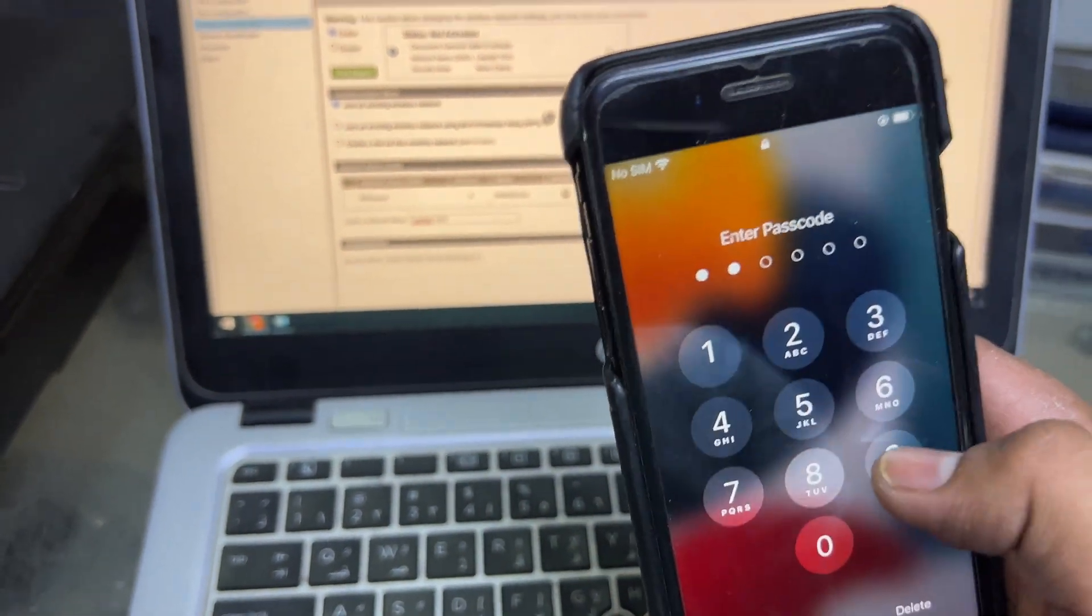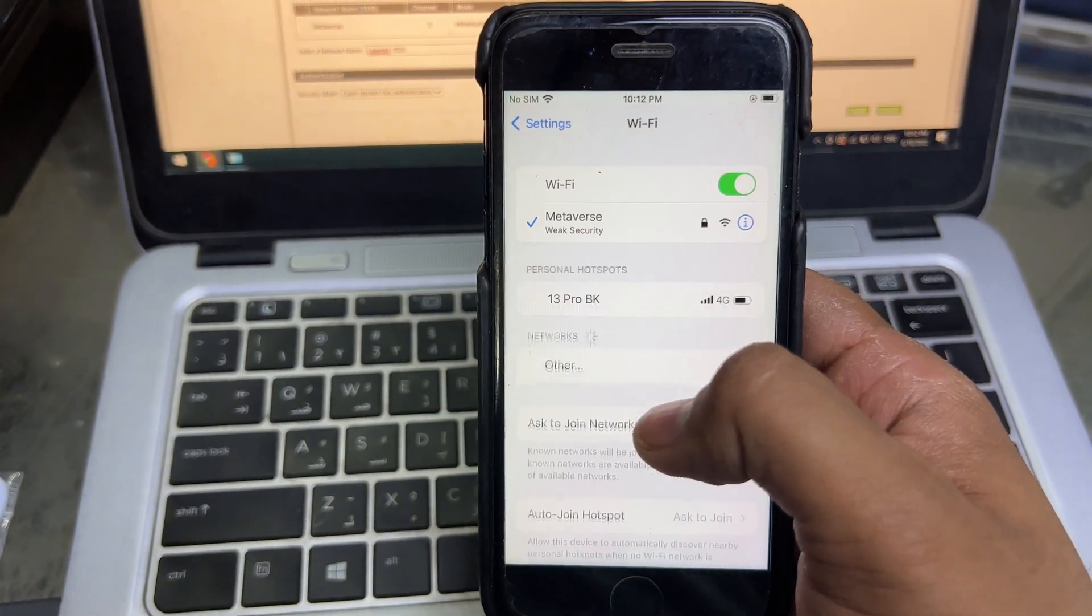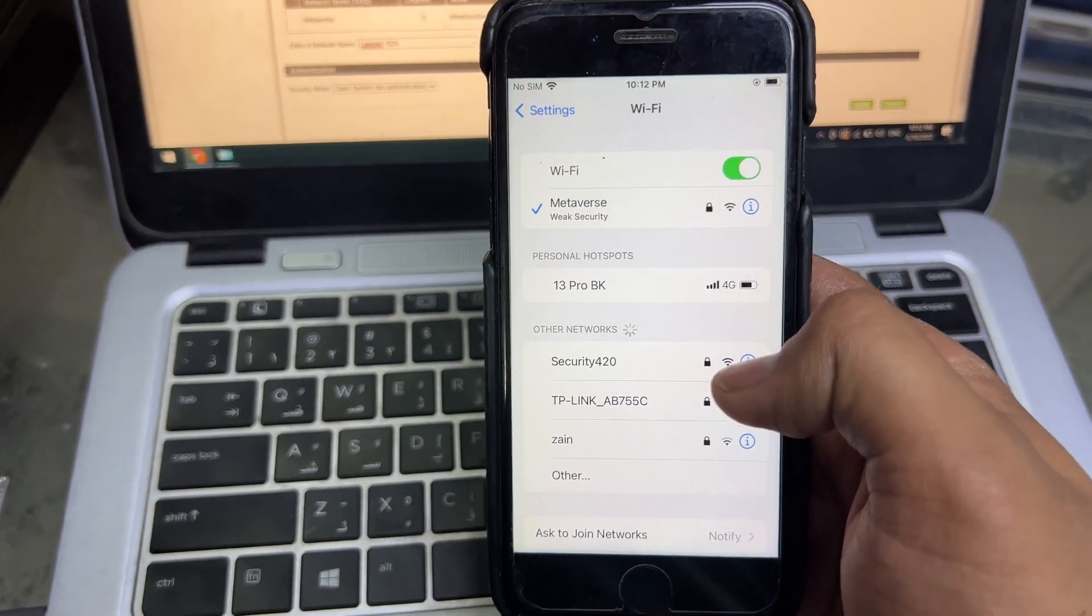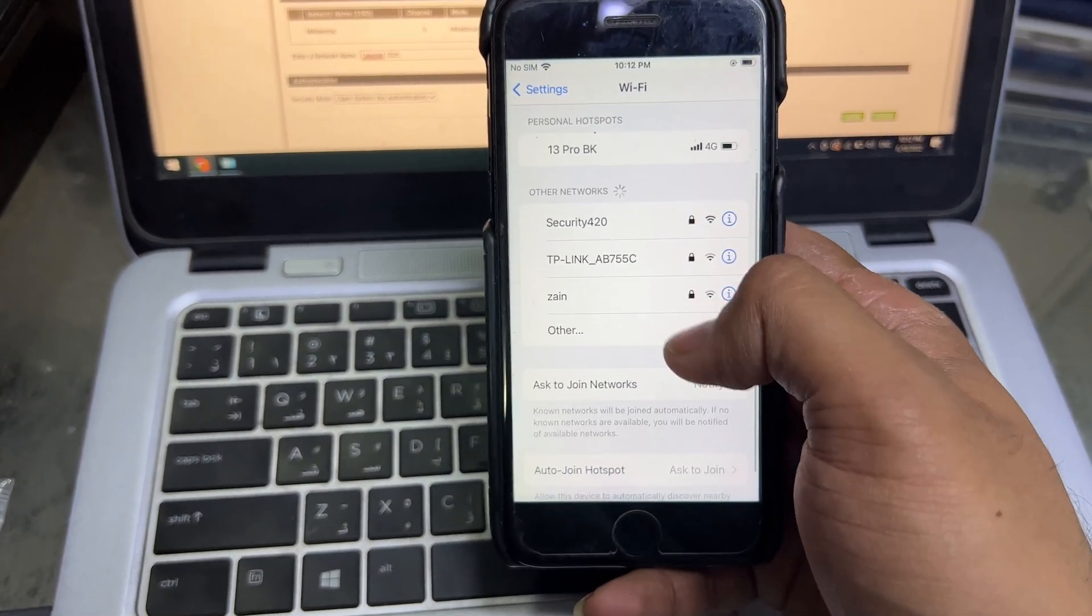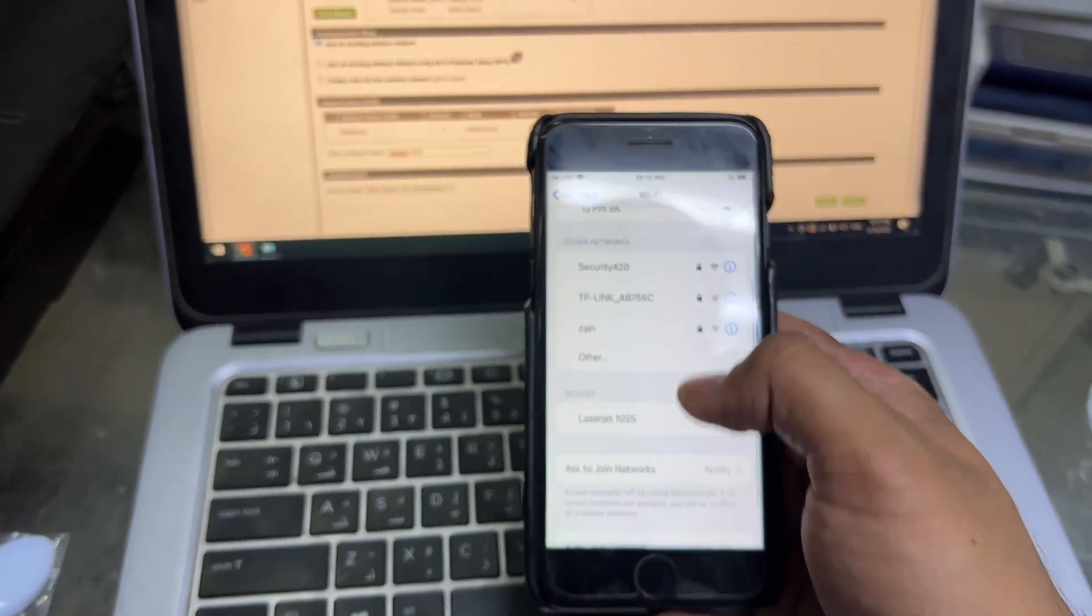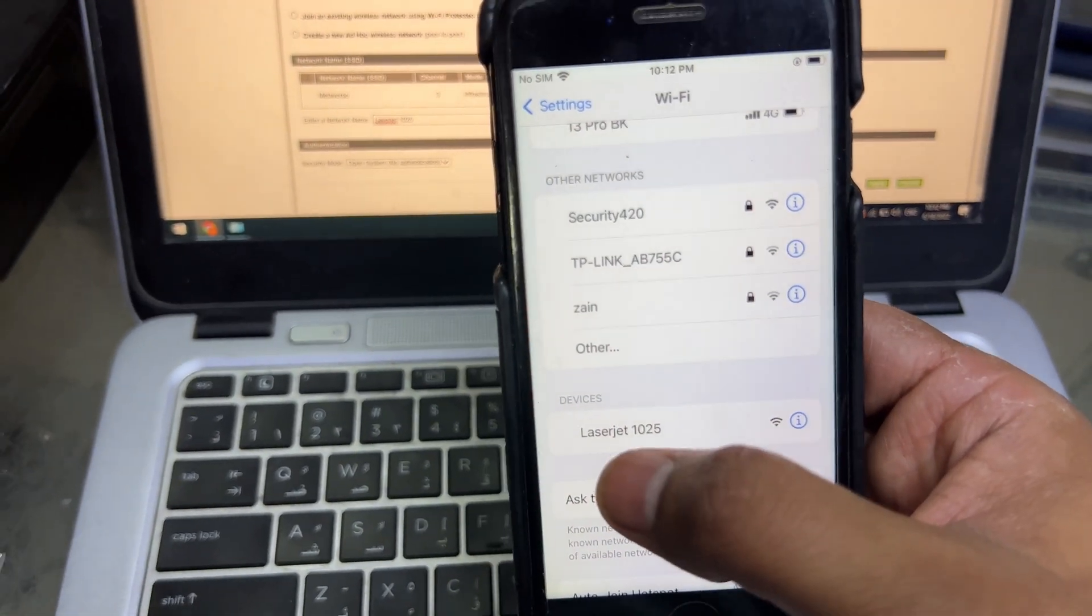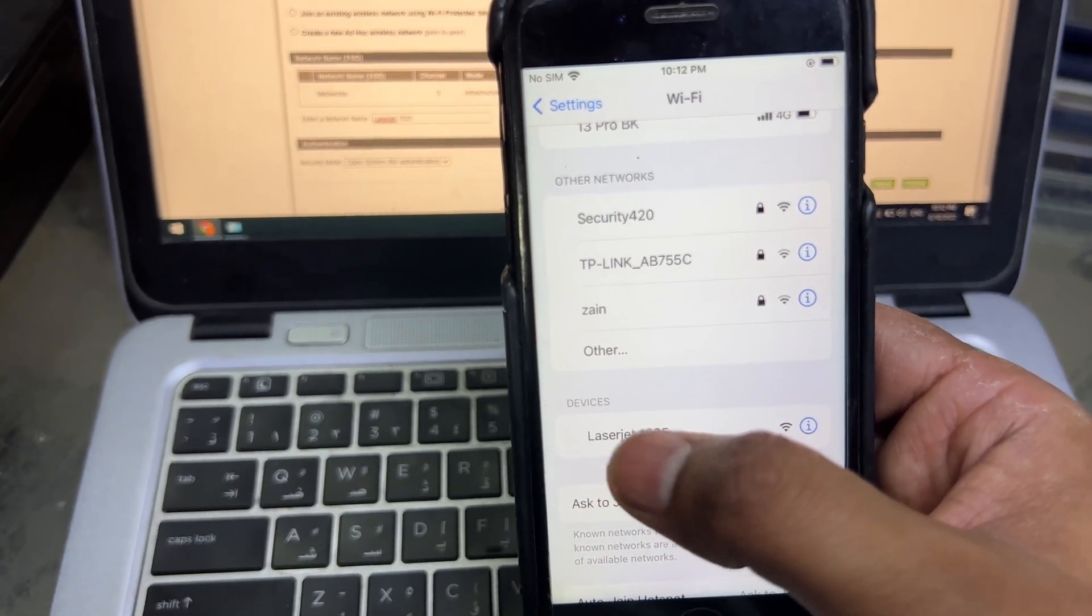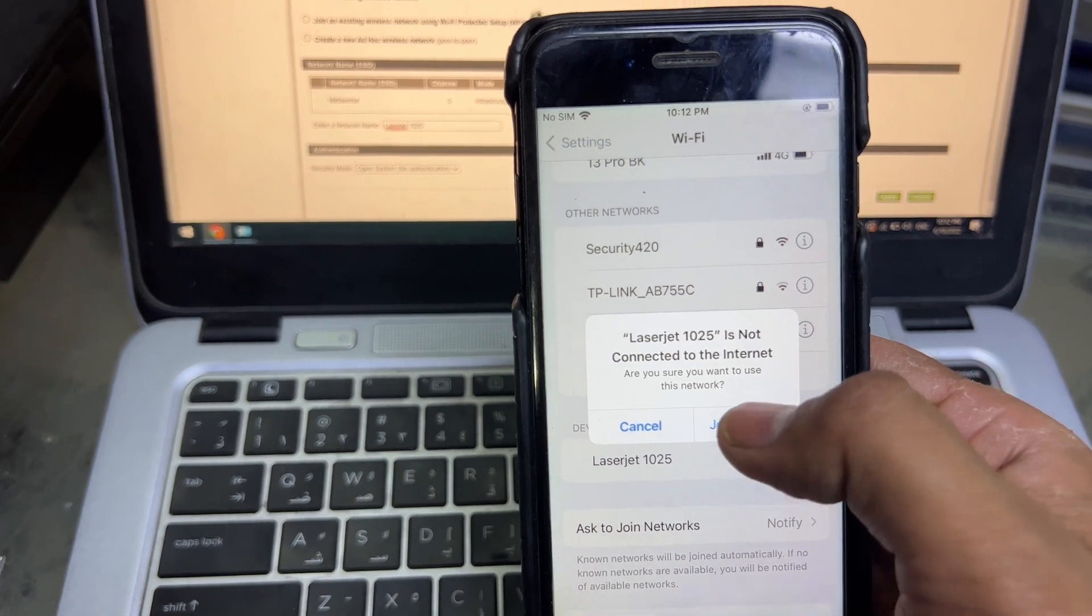Now I will go to my smartphone. As you can see, it appeared over here: LaserJet1025. I will click on it and join. It's connected.